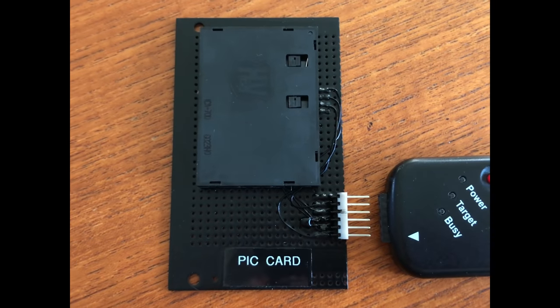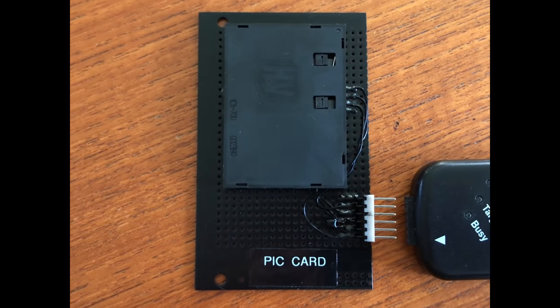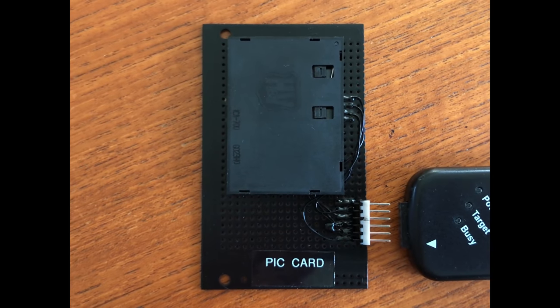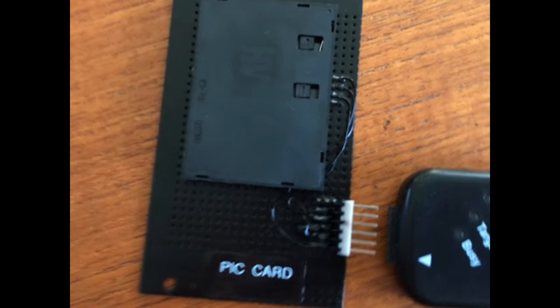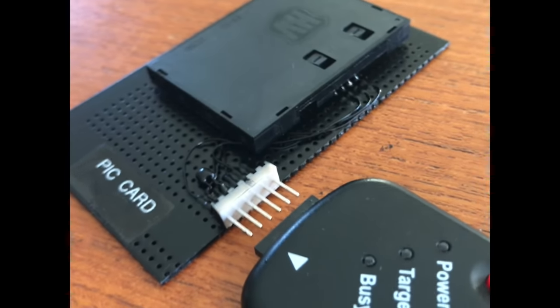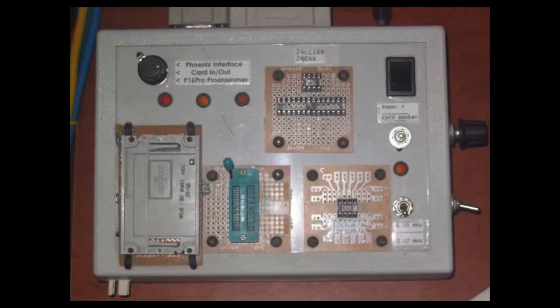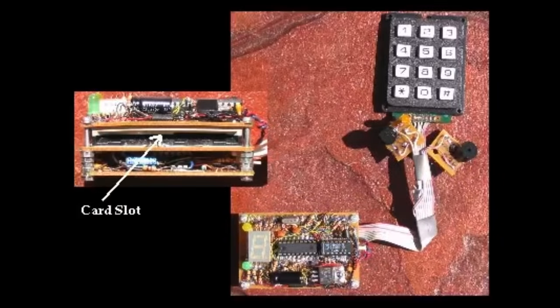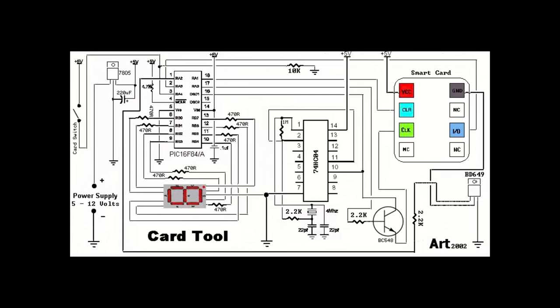The card slots are really high quality as well they've got a real tactile locking sort of a mechanism in them. Speaking of back in the day here's my PIC programmer with built-in Phoenix interface and back in the day a really handsome man made this mobile card maintainer.